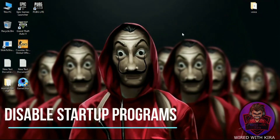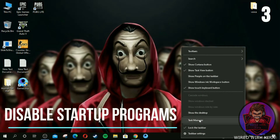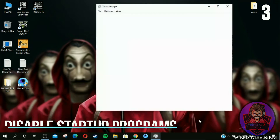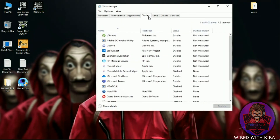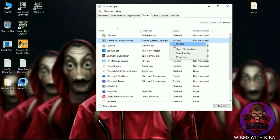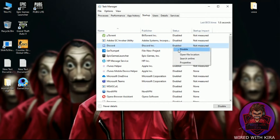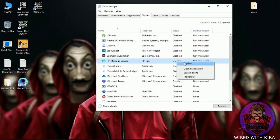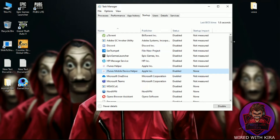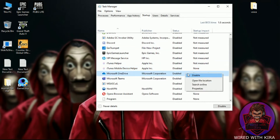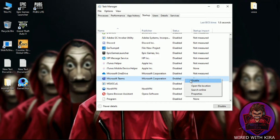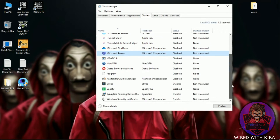Step three: disable startup programs. First, open Task Manager and click on Startup. Start disabling programs by right-clicking and selecting Disable. This will speed up boot time when Windows starts. If you don't know what a program does and whether it should be disabled, just leave it and move to the next program.